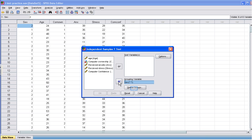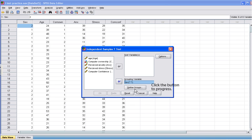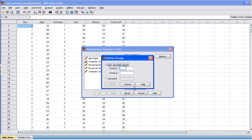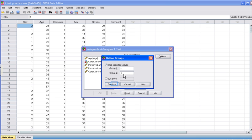Once you've moved the independent variable, you need to define the levels of the independent variable. To do this, click Define Groups. The Define Group box will appear. In this box, type in the numbers used in the dataset to code each group. In our current file, male equals 1, and female equals 2. Therefore, in the Group 1 box, type 1, and in the Group 2 box, type 2. When you're finished, click Continue.